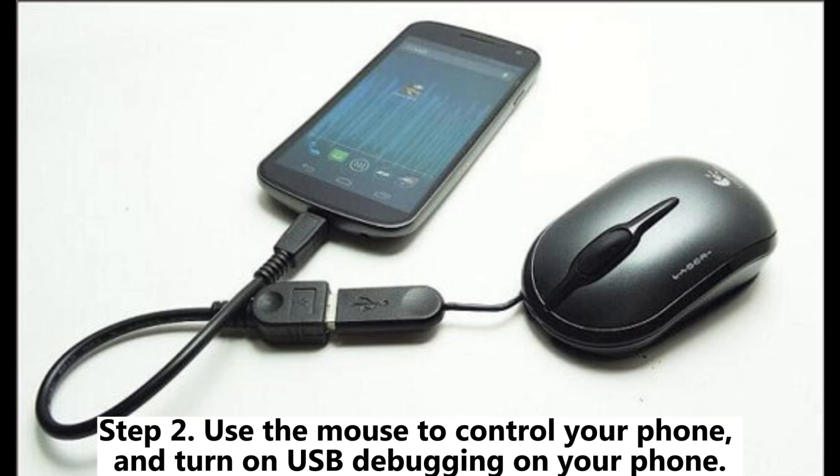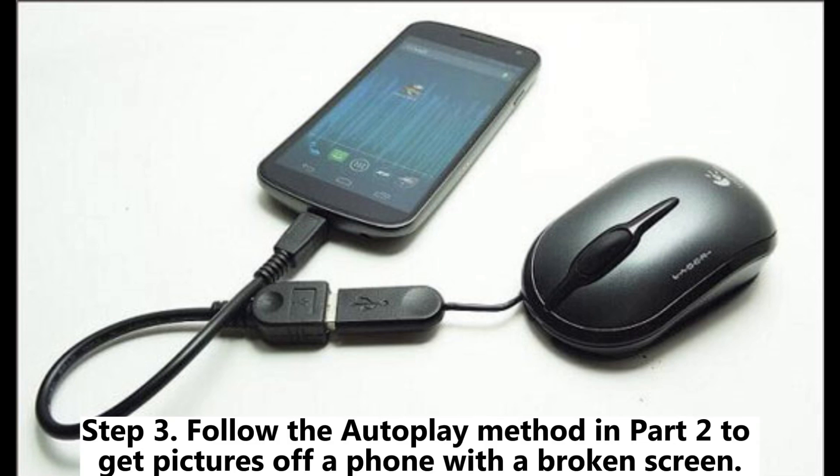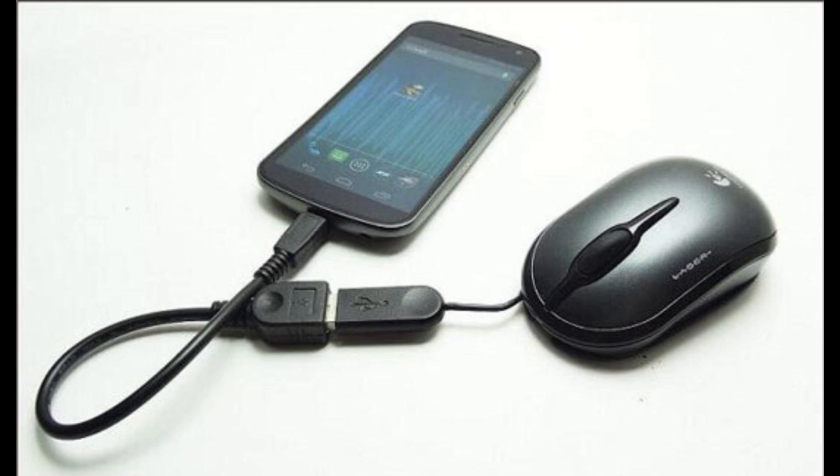Step 2. Use the mouse to control your phone, and turn on USB debugging on your phone. Step 3. Follow the autoplay method in Part 2 to get pictures off a phone with a broken screen.